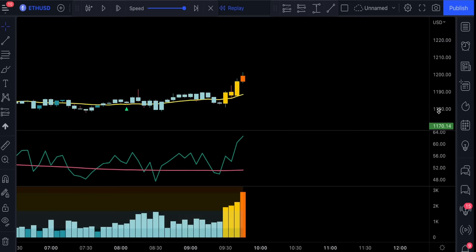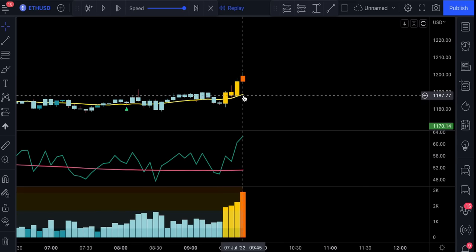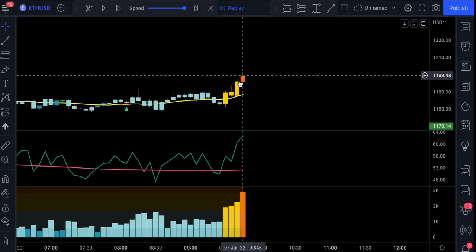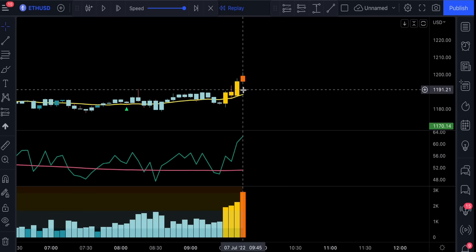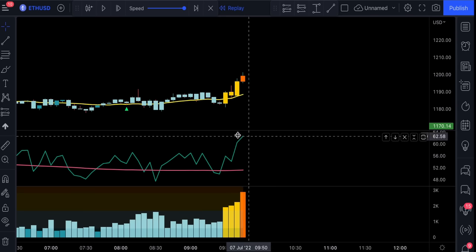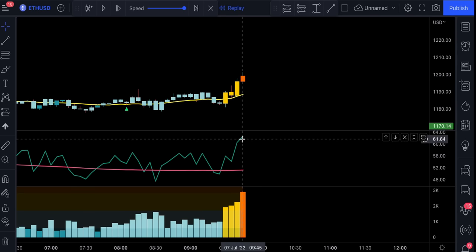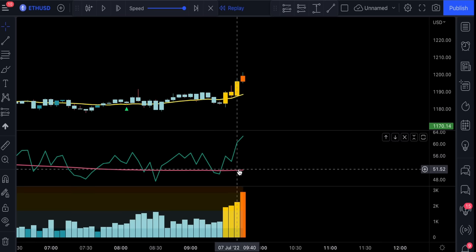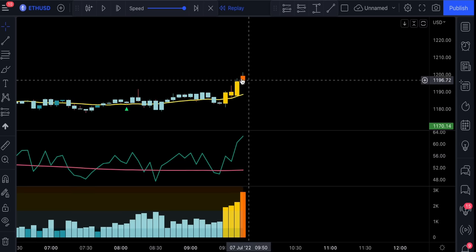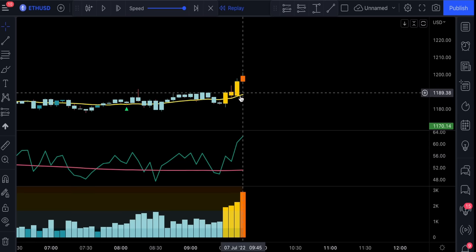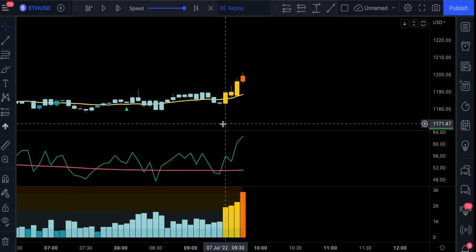Here are the entry conditions for the long trade. First of all, the price action has to close above this PIB yellow line and the candlestick is not touching the line. The next condition will be to have this RSI green line crossed above this red moving average.